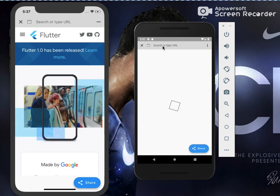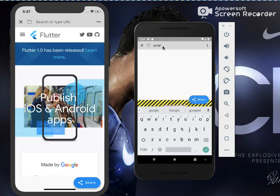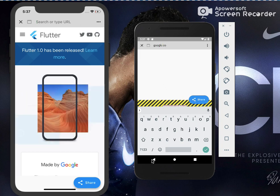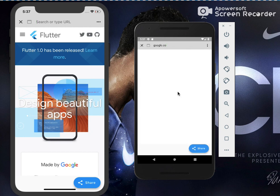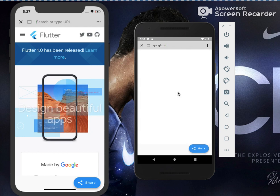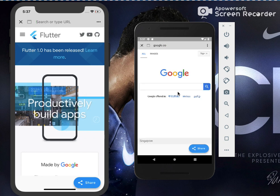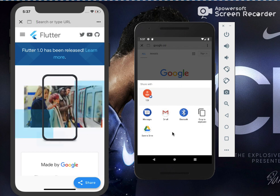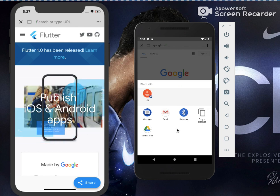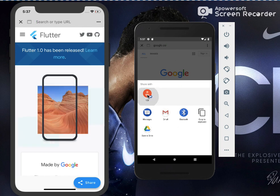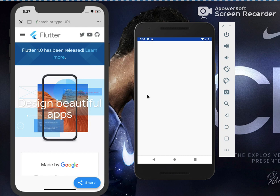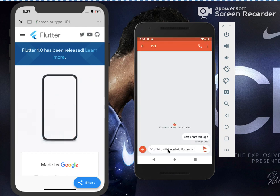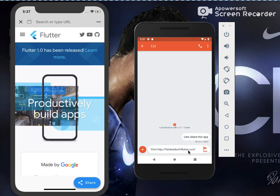Let's select Google — it opens the Google web page. Now I'll click on the share button, and it gives me some options: Messages, Gmail, Bluetooth. If you have WhatsApp installed it would also give you WhatsApp or any other sharing apps. Let's click on a contact from Messages.